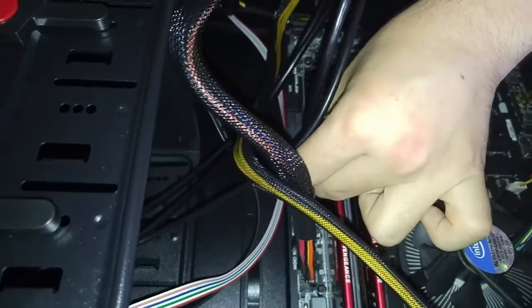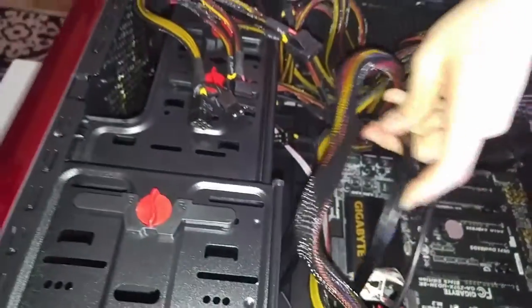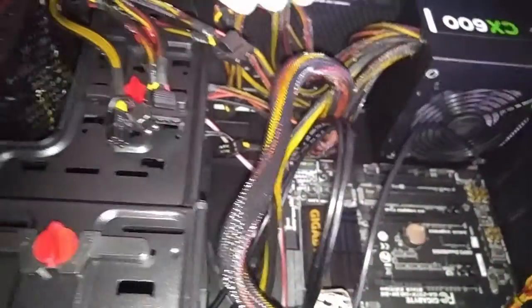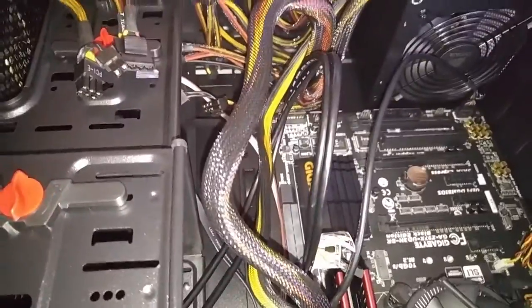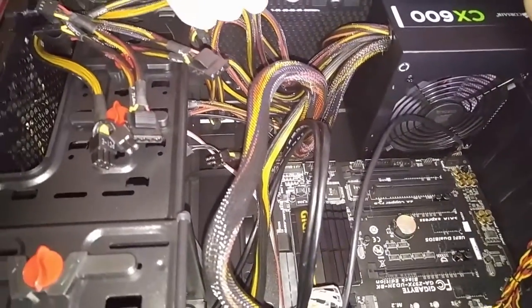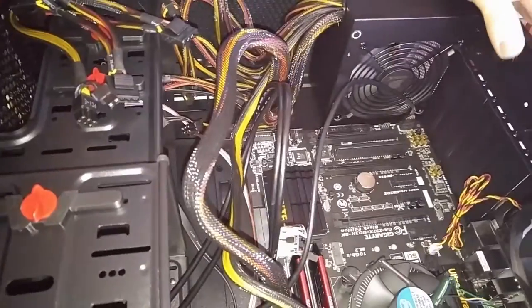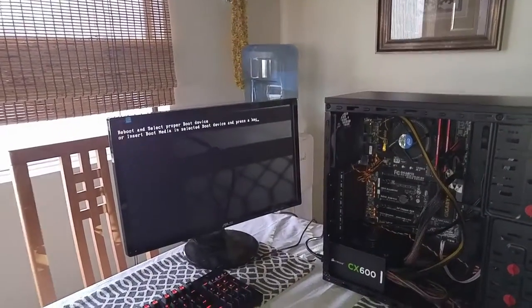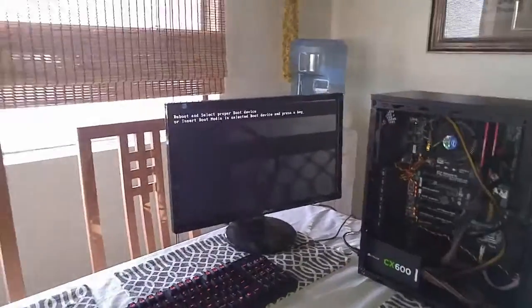I just wanted to show you my build and my process of PC part picking. I hope I helped you — this was a showcase of my PC build and also a little tutorial. I hope you enjoyed the video. Have a happy new year. Peace out. Thank you.